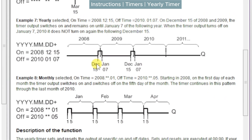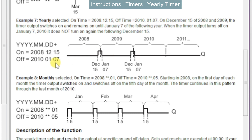Example 7 is yearly and shows a schedule crossing the year boundary. The event turns on on the 15th of December 2008 and is scheduled off on the 7th of January 2010. So in 2008 it turns on; in 2009 when it reaches the 7th of January it turns off; it repeats in December 2009, turning off in January 2010, and will never reoccur. Example 8 is monthly — it fires on the 1st of every month starting in 2008 and finishes on the 5th, so it runs from the 1st to the 5th of each month.